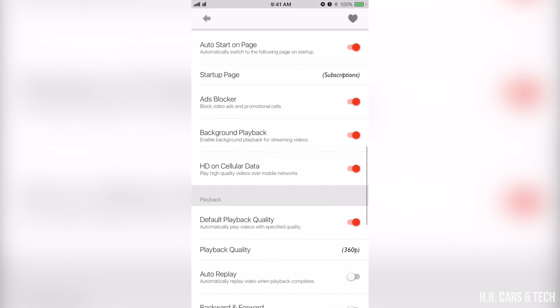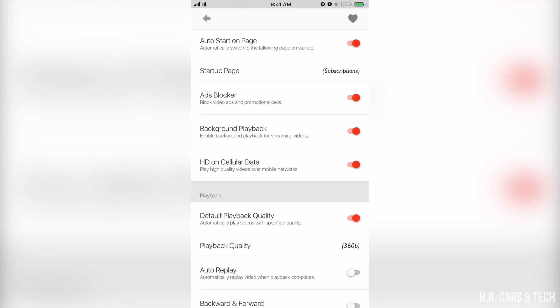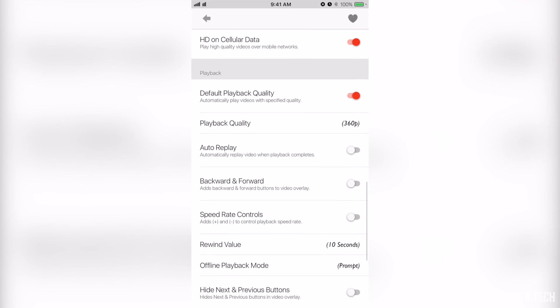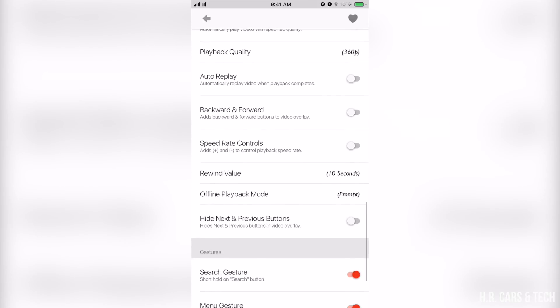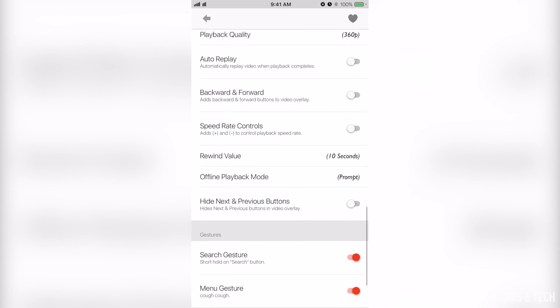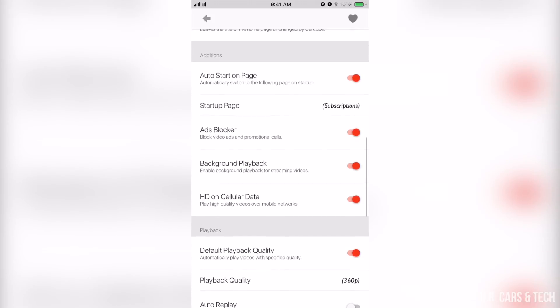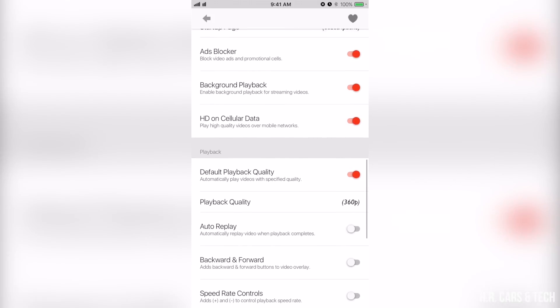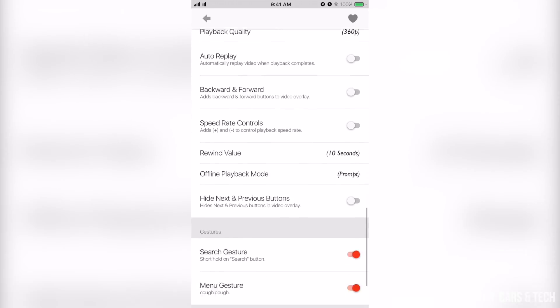You can set your default playback quality. I set it to 360p when I'm watching videos on my 3G. I don't want it to drain too fast. This one also allows you to watch HD over cellular data. If you have unlimited data, that's cool.